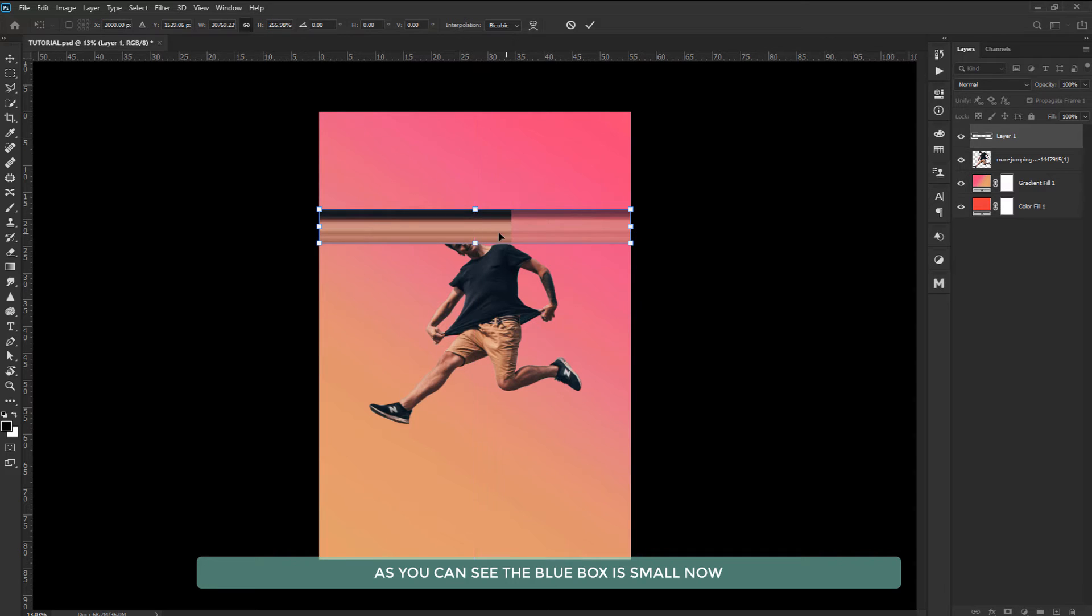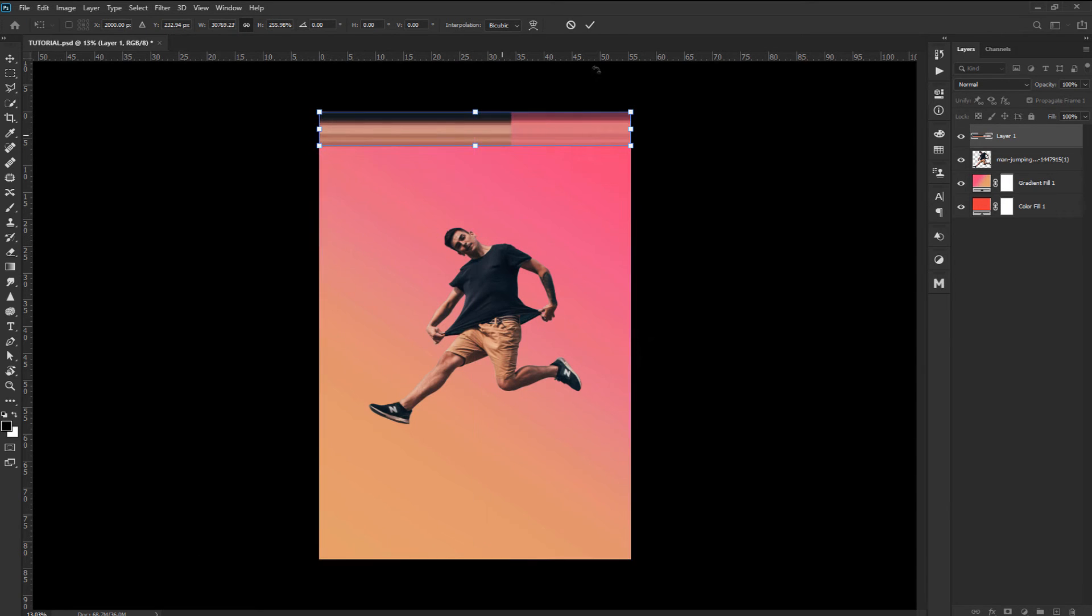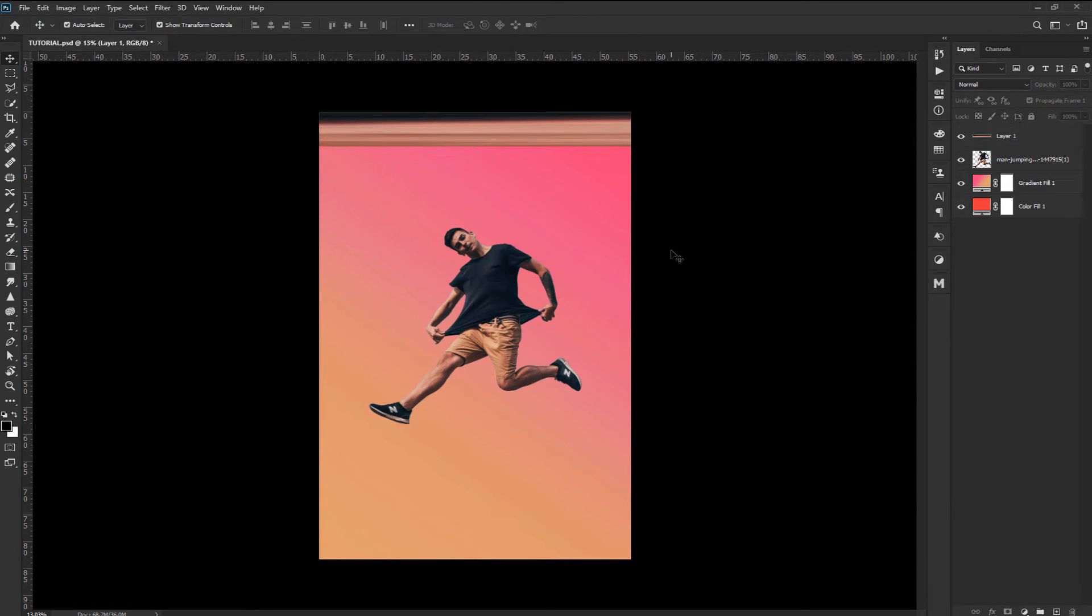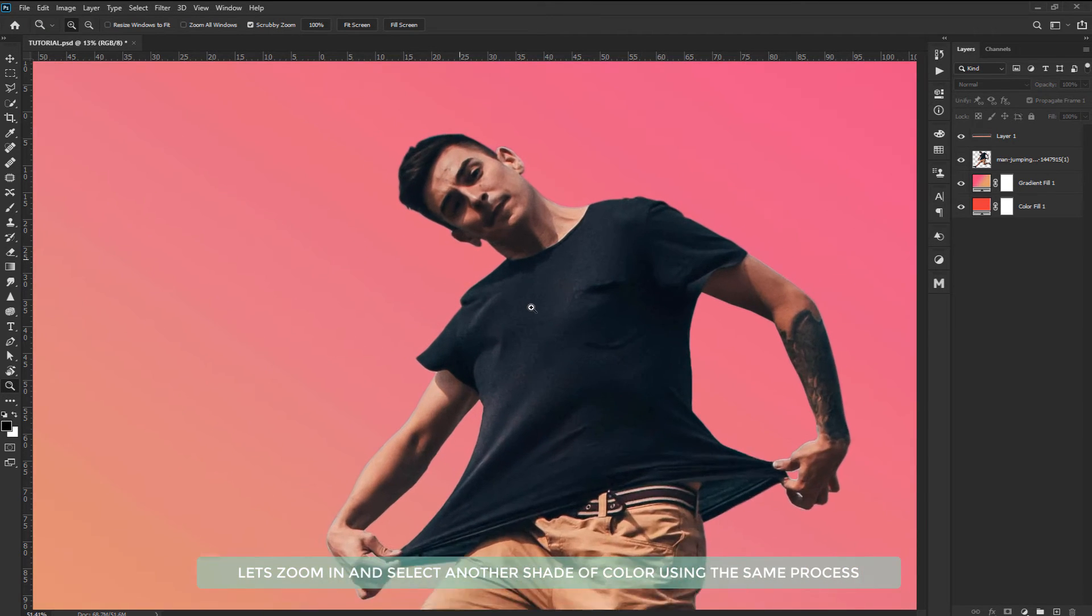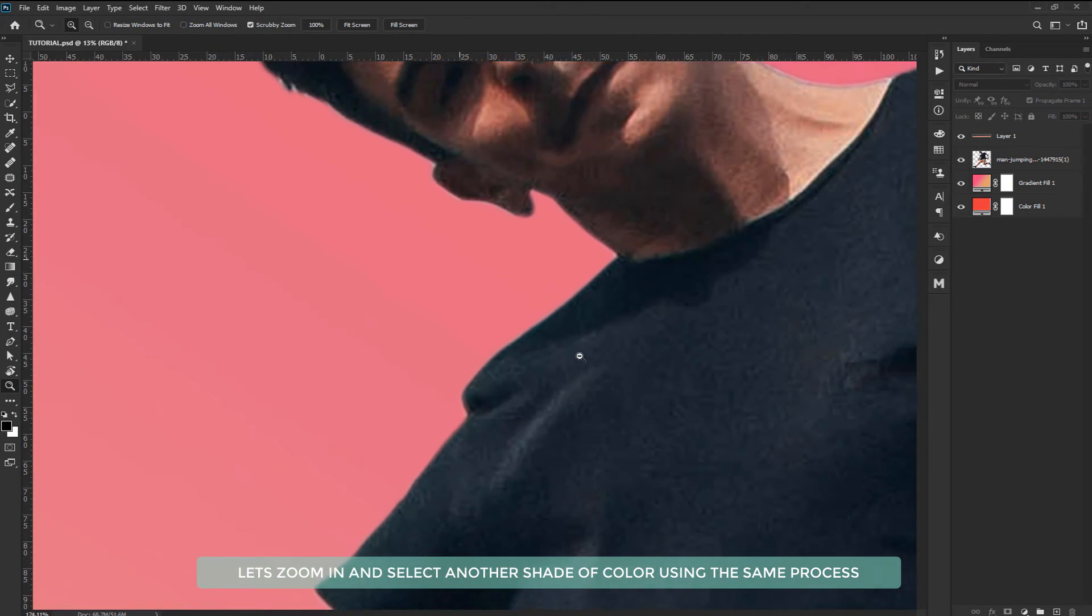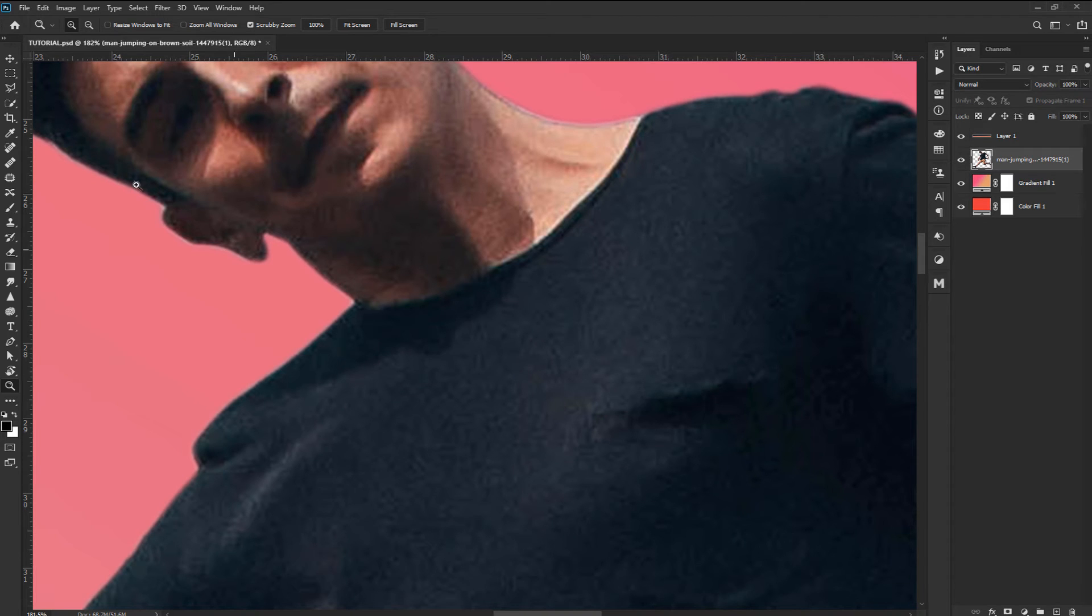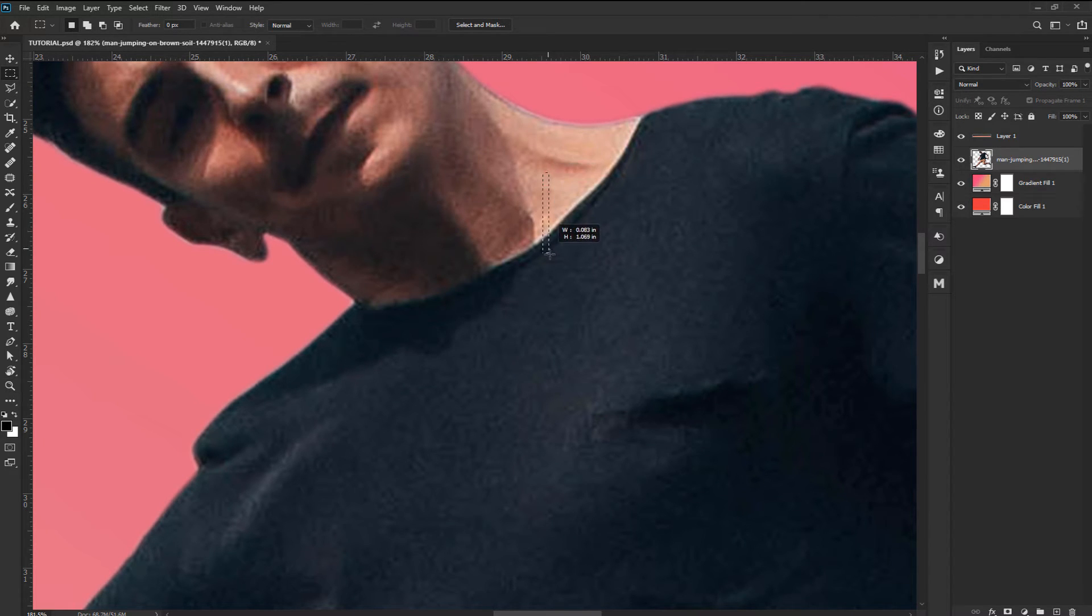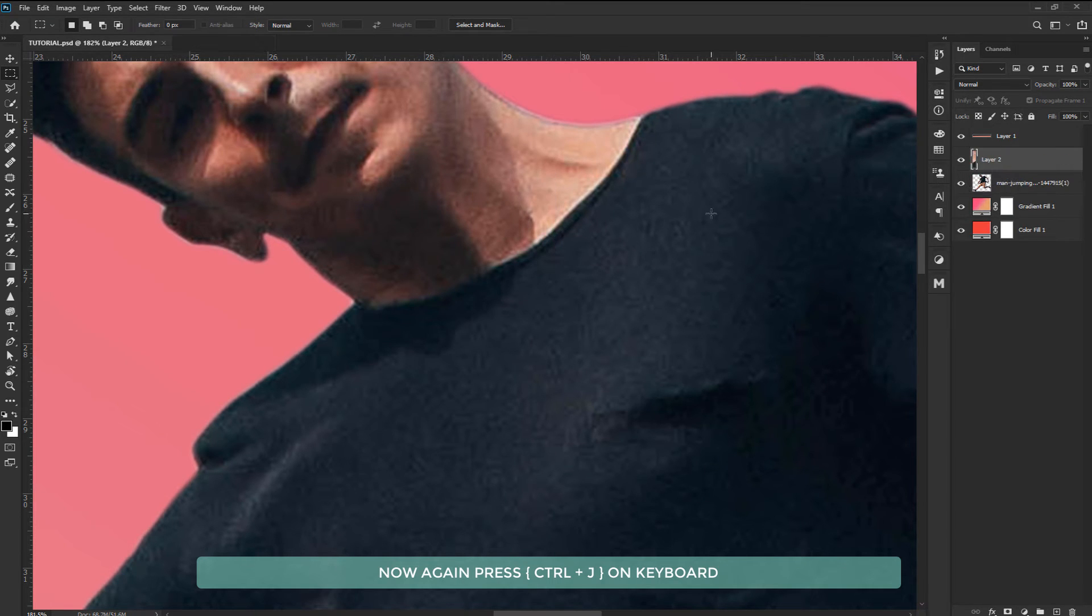Let's push this box to the top. Let's zoom in and select another shade of color using the same process. Now again press Ctrl plus J on keyboard.